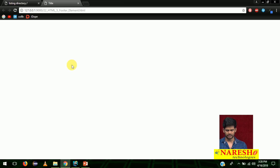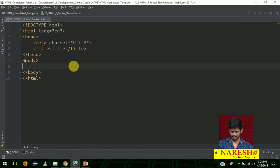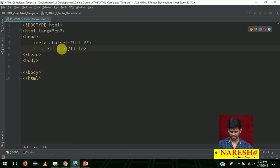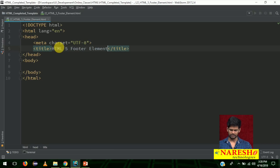Now let me apply footer. First, just change the title to HTML5 footer elements.